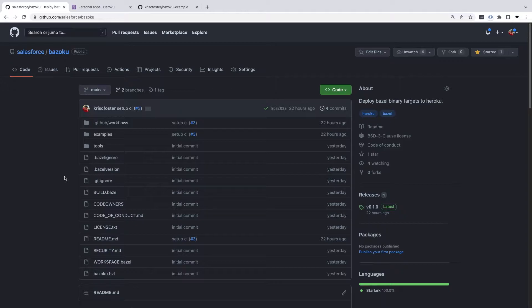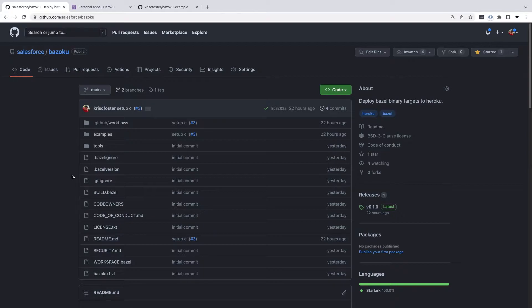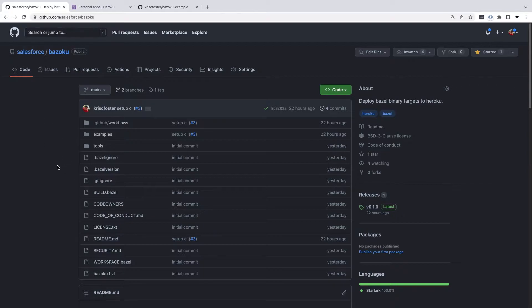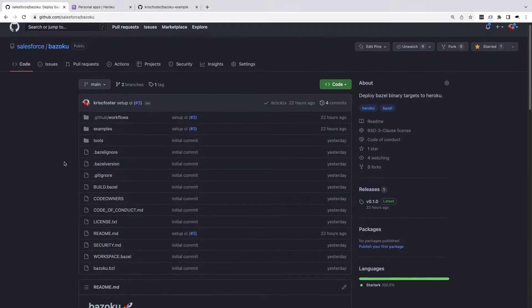Heroku is a platform as a service that allows you to easily deploy your applications to the cloud. Traditionally, these two haven't really worked very well together and that's mainly due to the way that Heroku detects app types and the way that a Bazel repository is organized. Bazoku aims to solve this problem.